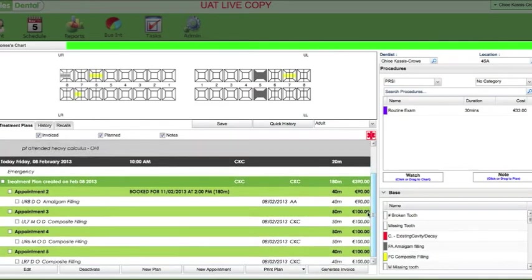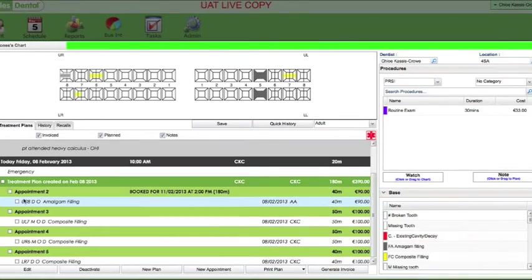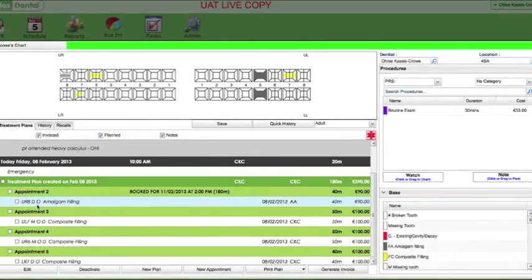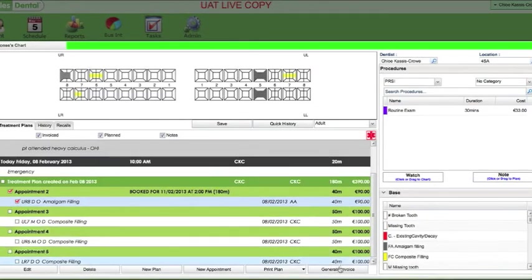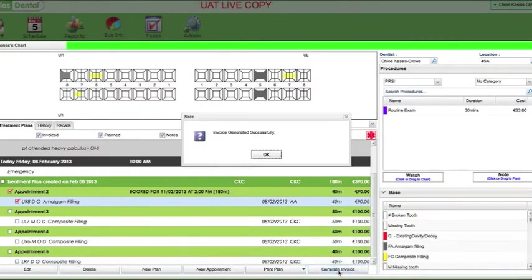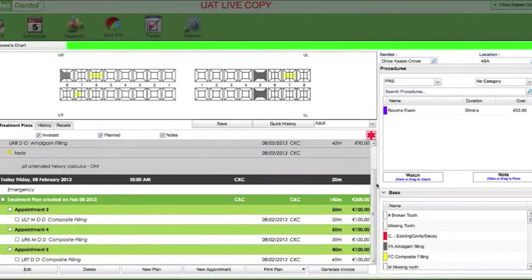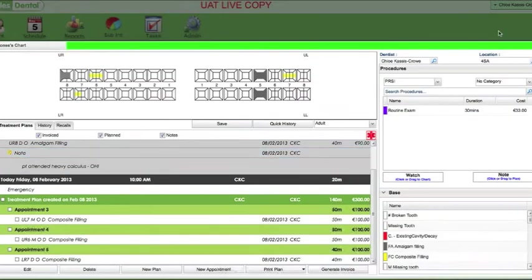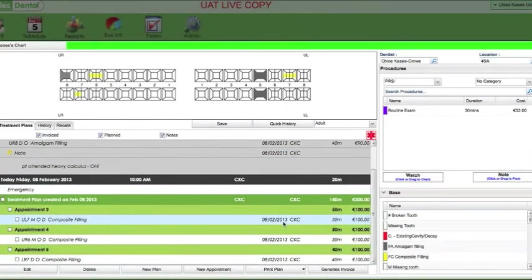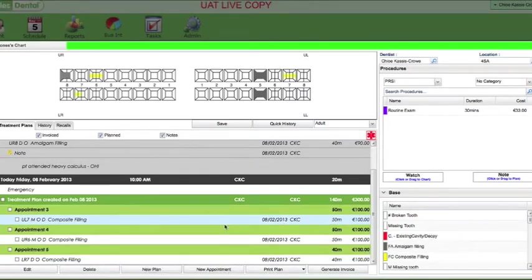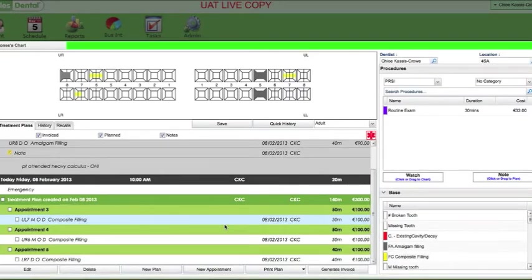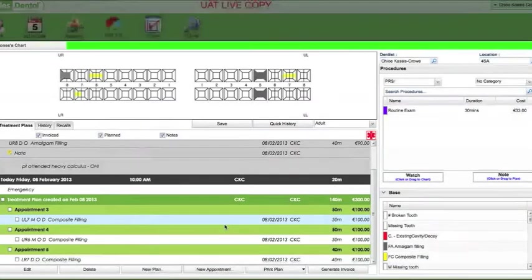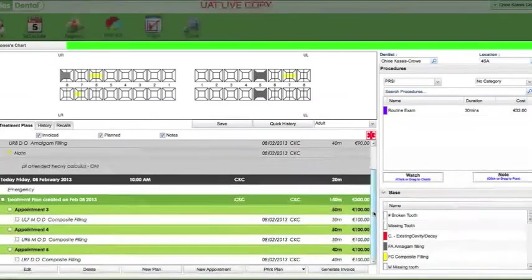Another thing I want to show you is the invoicing of procedures that have a different user. For instance here, Ali, it's down that he's meant to be doing the amalgam filling, but for whatever reason, you know, he's fully booked doing endo or whatnot, I'm going to be doing this filling. So I can literally just click this and invoice it, and it'll automatically say that it was me who invoiced it because I'm logged on.